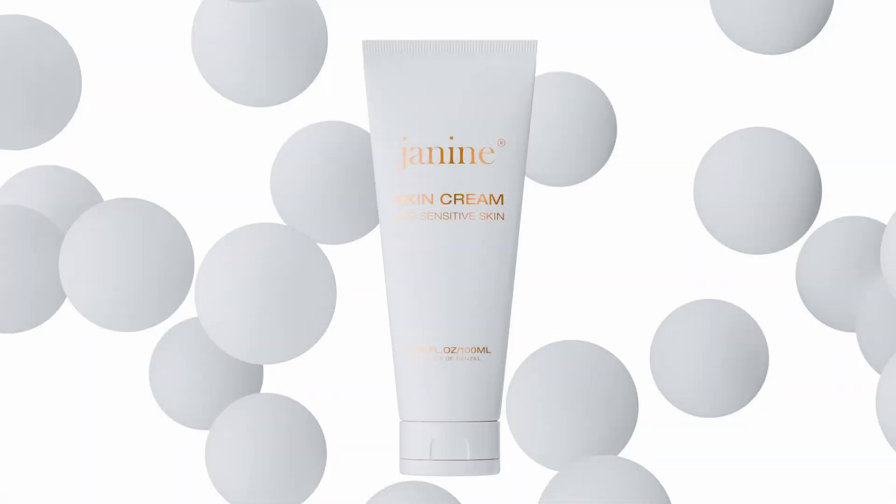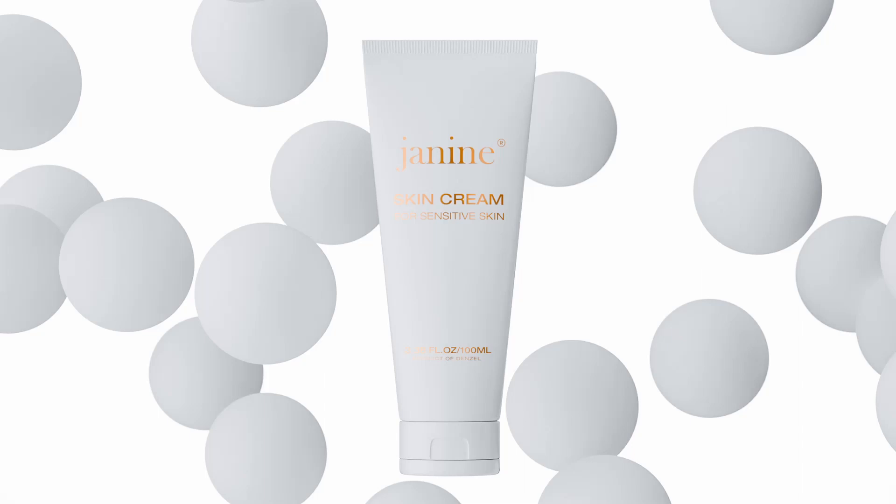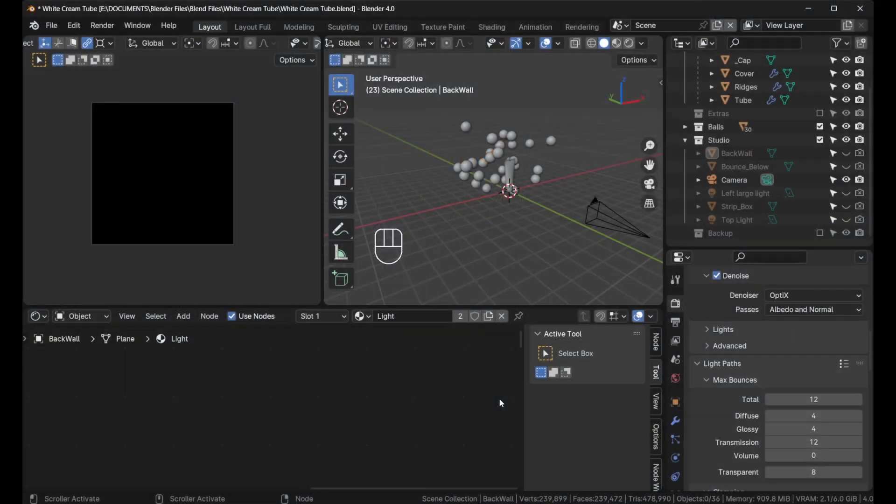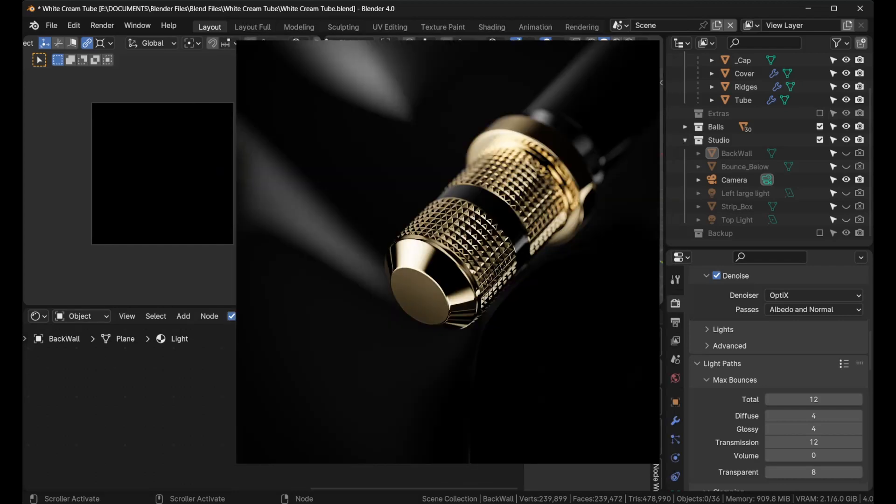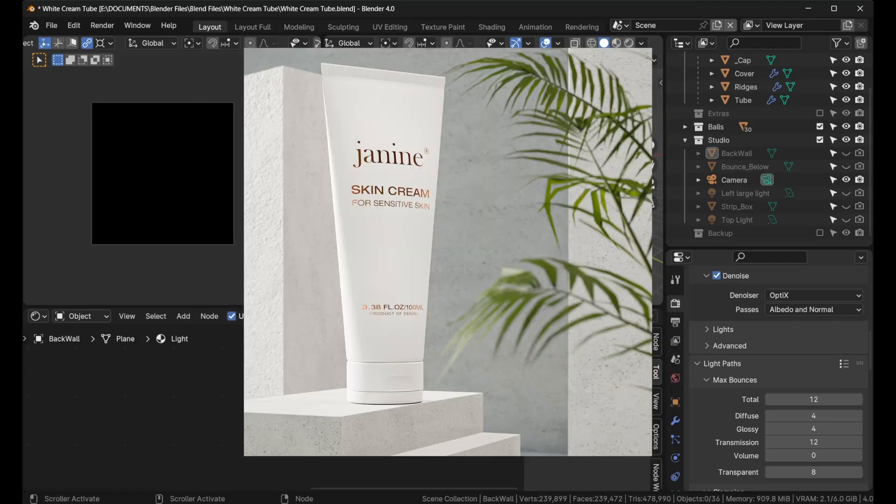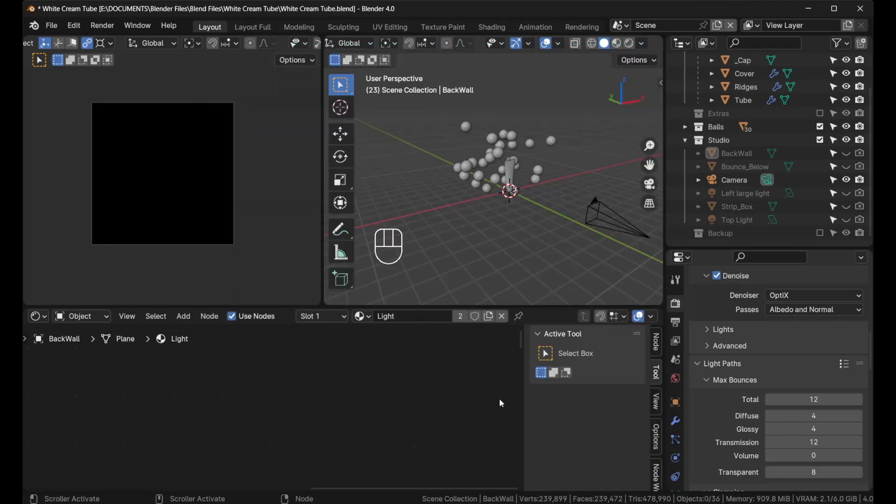In this video I'm going to show you exactly how to overcome that problem and render white-on-white product renders in Blender. My name is Denzel Modest, and I'm a professional product photographer who has been using Blender for the past four years to create product renders.